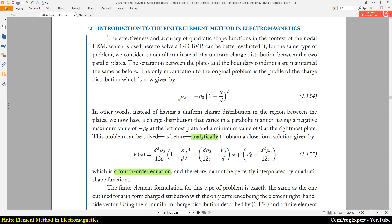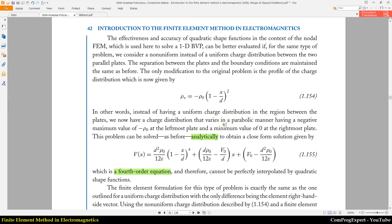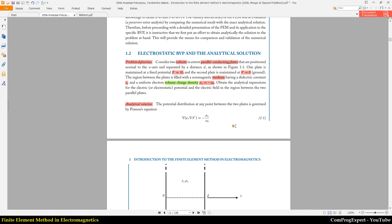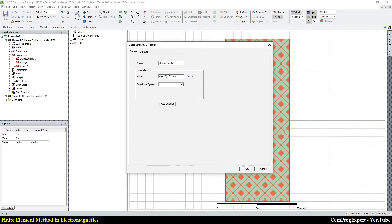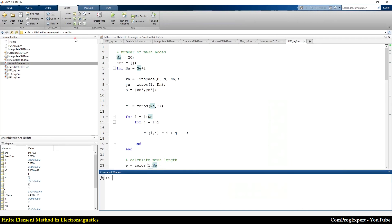I want to define this charge distribution. I multiply by (1 minus x divided by 8 centimeters) to the power of 2. The value of d was equal to 8 centimeters. The variable x is the x-component of the global coordinate system.